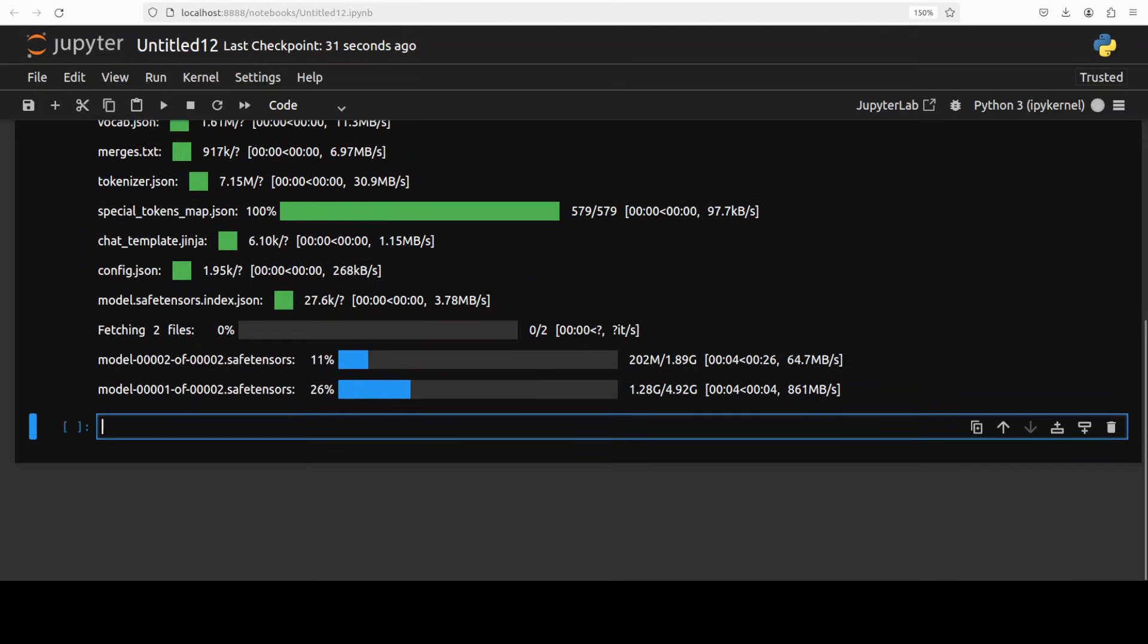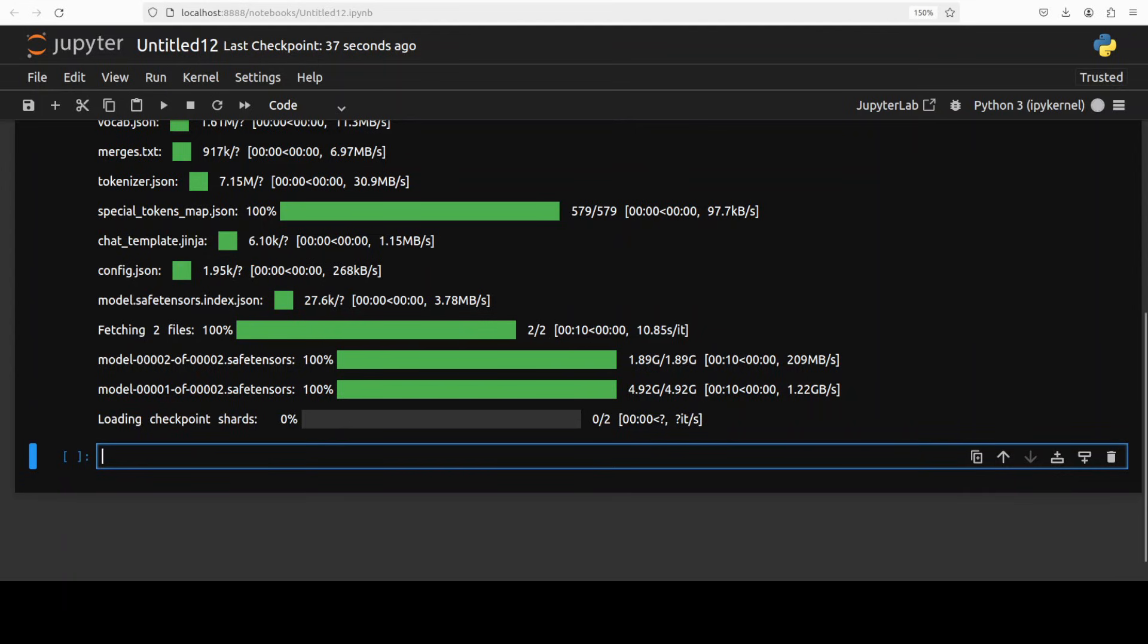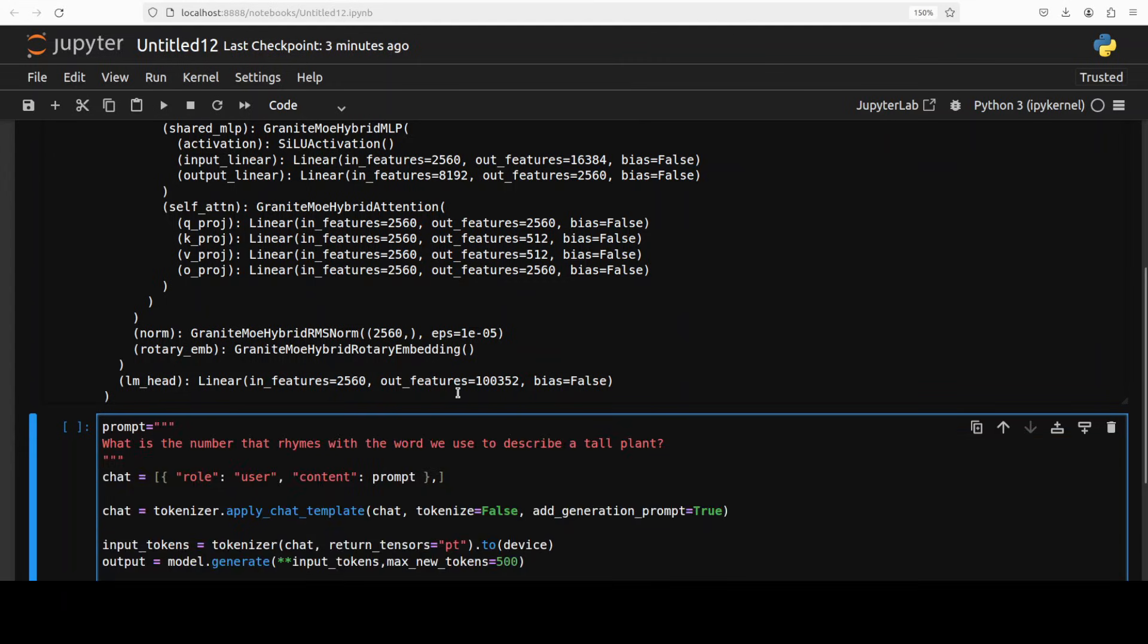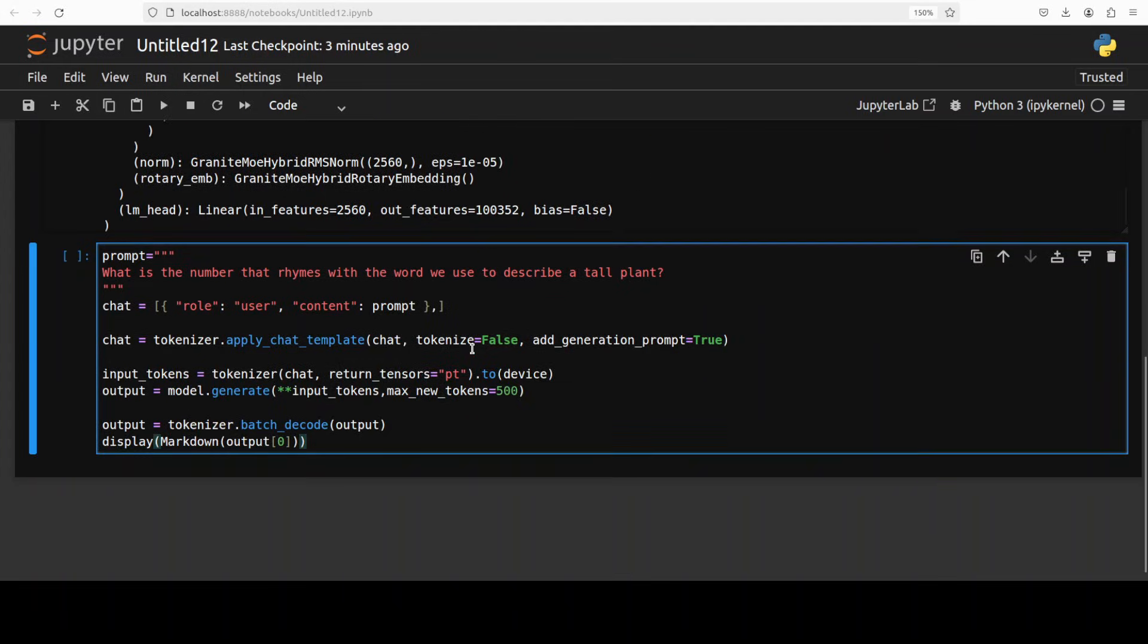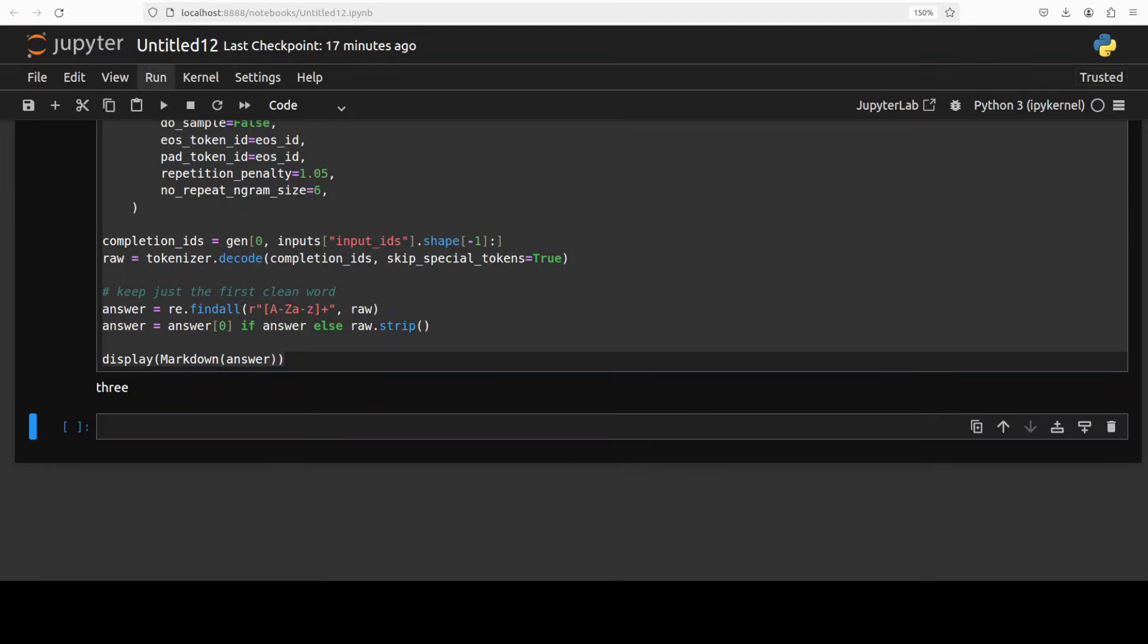Now let's download the model. And the model is being downloaded. It's a very small model as you can see, just 3 billion and the size is around 7 gig. And the model is downloaded. Let's do the inference. It's a very straightforward inference where we are encoding the input where I'm asking what is the number that rhymes with the word we use to describe a tall plant. Model is generating the output with the help of some parameters and then we are decoding it back with the tokenizer and printing the output. Let's run this and it has given me exactly one word, three, which rhymes with tree.